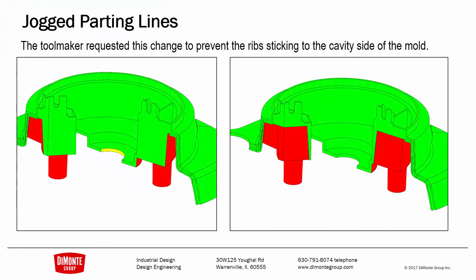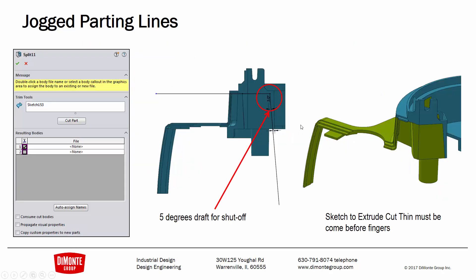So to recap, I needed to change the geometry from this situation, where all of this was at a half degree on the cavity side, to one degree of draft on the core side, per toolmaker request. And so to do that, to create that jogged parting line,